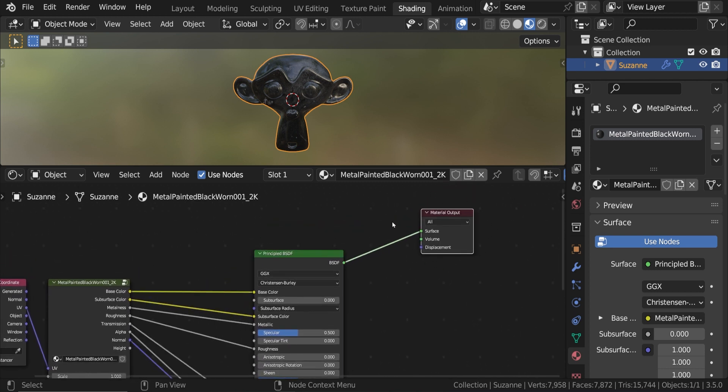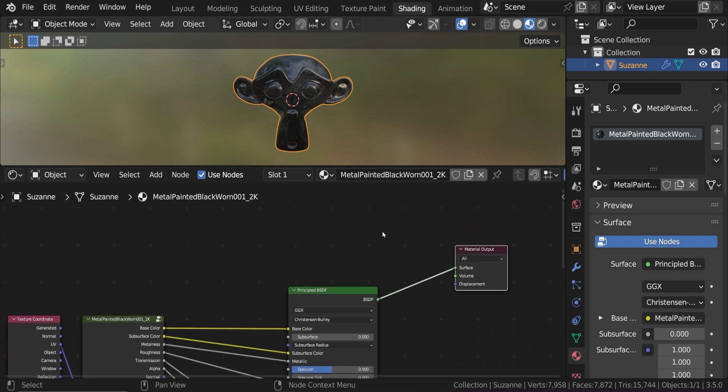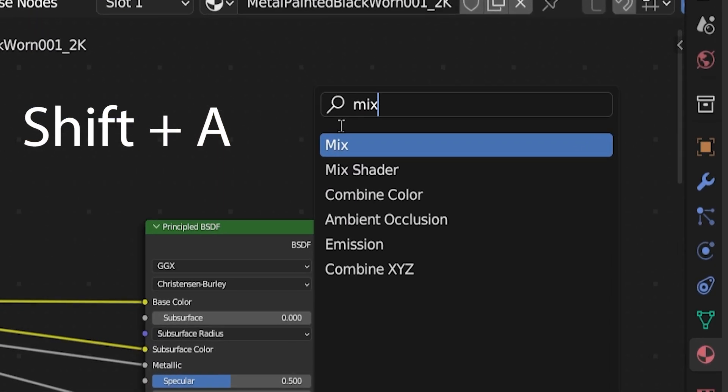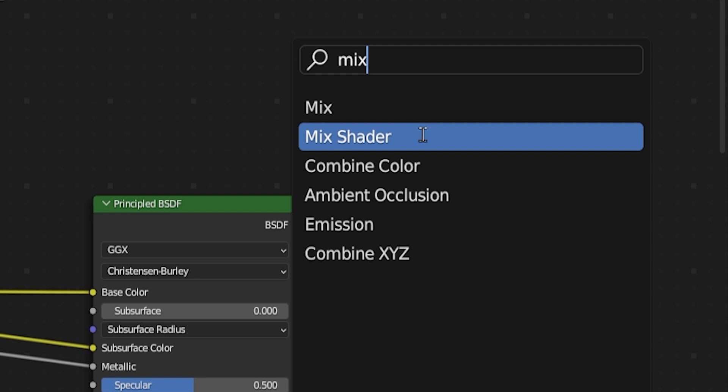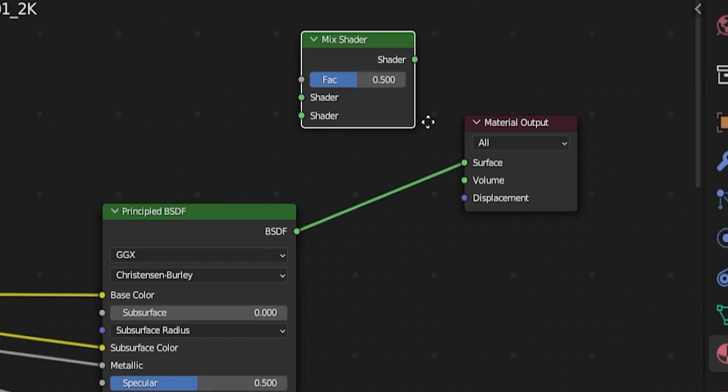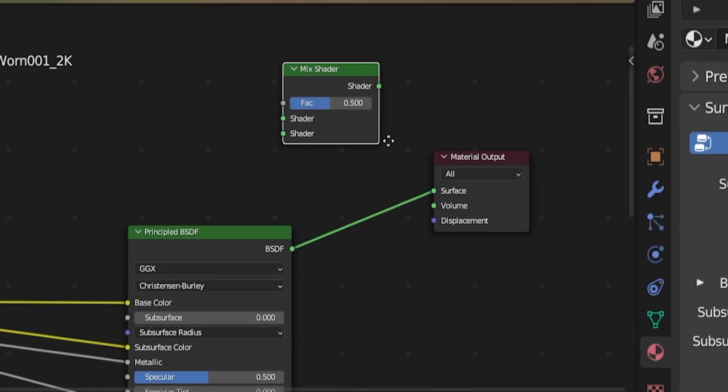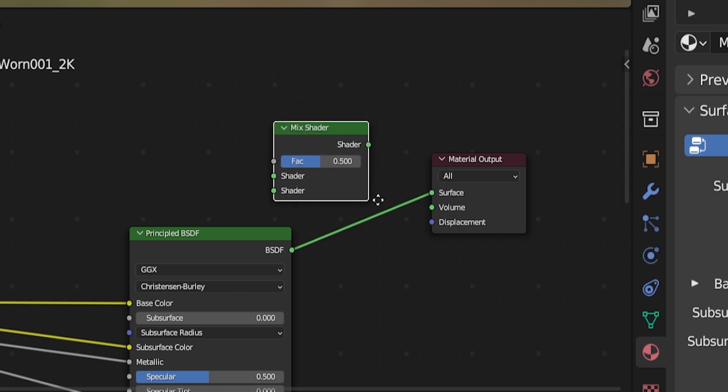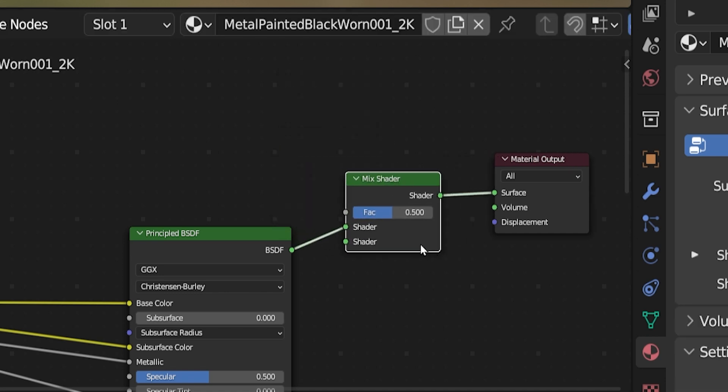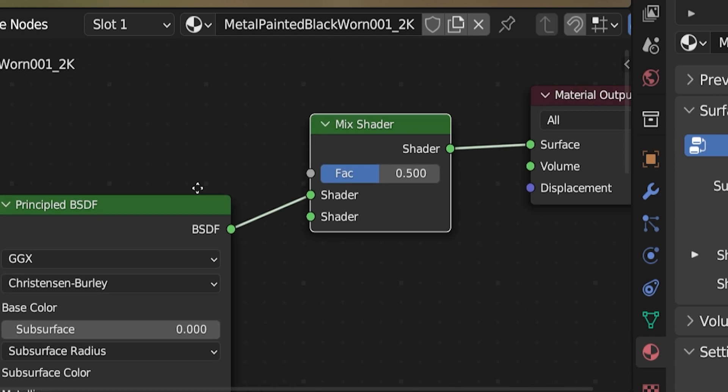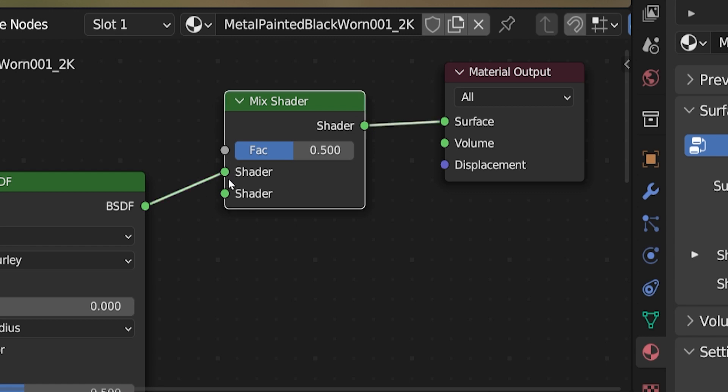So again, whatever material you have on the object, we are going to work in between this principled BSDF output and the final material output node. The first step is to add a mixed shader between the principled BSDF and the material output node. Press Shift-A and type in Mix. We want the mixed shader, not the mixed node. The mixed node is for combining colors and other data, and we will actually use it later in this tutorial, but the mixed shader takes the completed output of one shader and mixes it with the completed output of another shader.